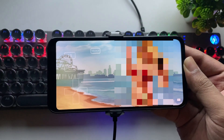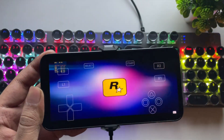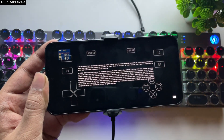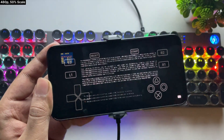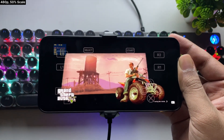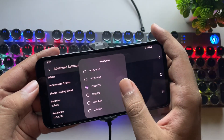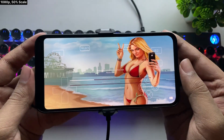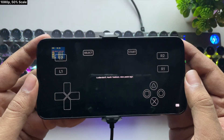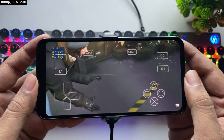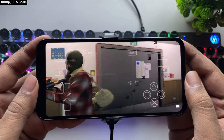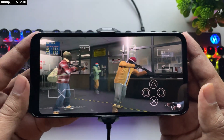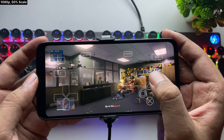Now it's time for the test — let's test GTA 5. At 480p with 50% resolution, it looks completely blurry. It got stuck, so let's try again. This time, going with 1080p and 50% resolution scale. Everything is okay — we're getting almost 9 to 10 FPS. There are a lot of stutters and lags, but it still performs really well on a mid-tier phone.